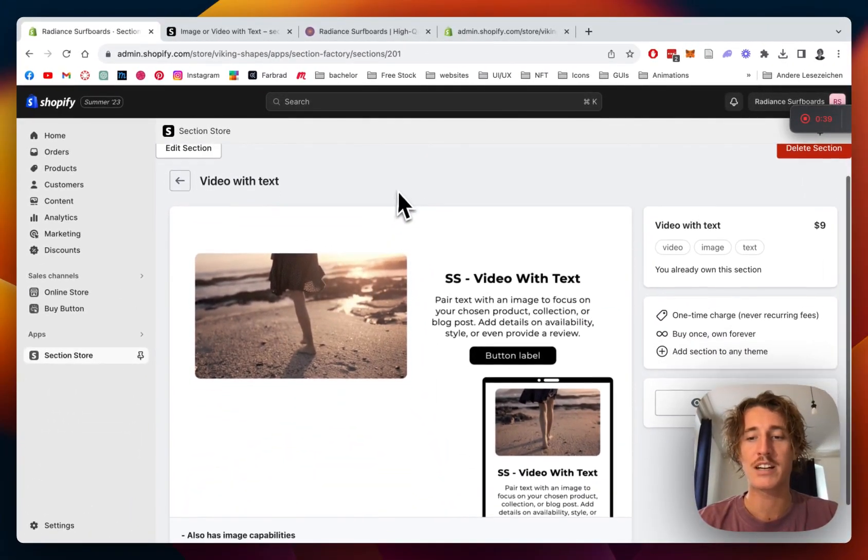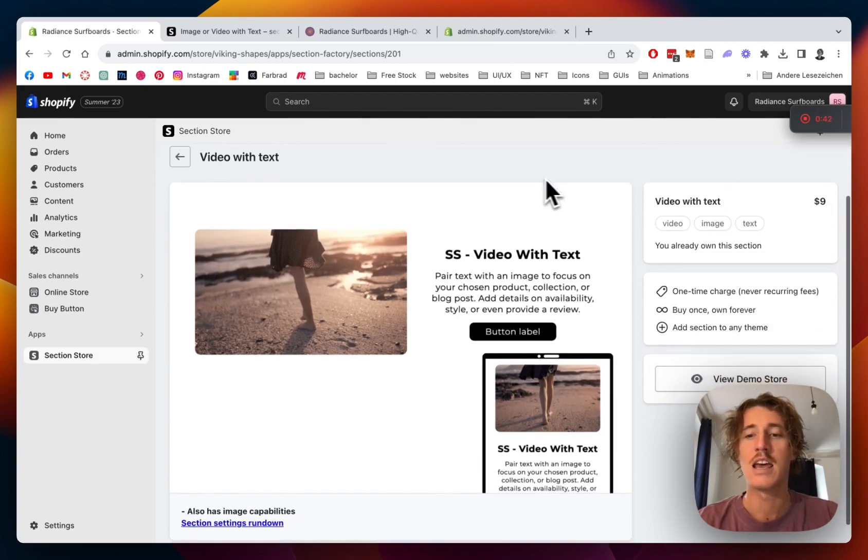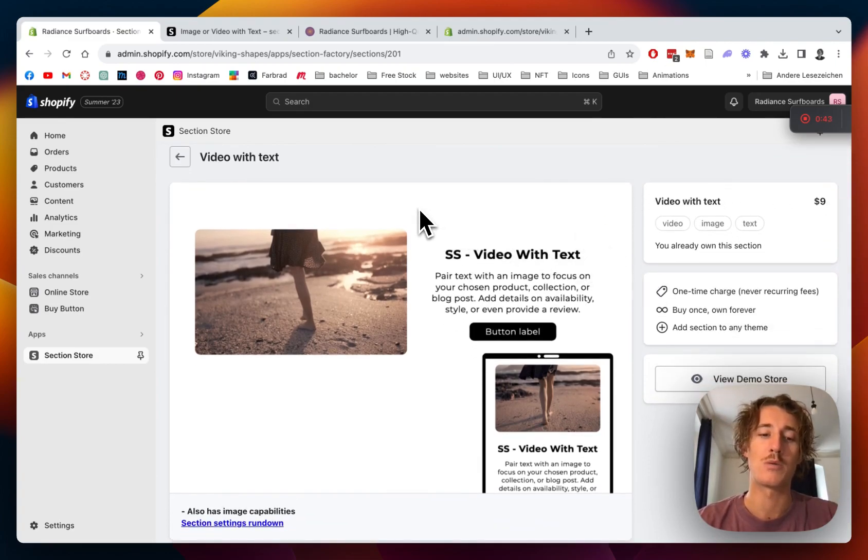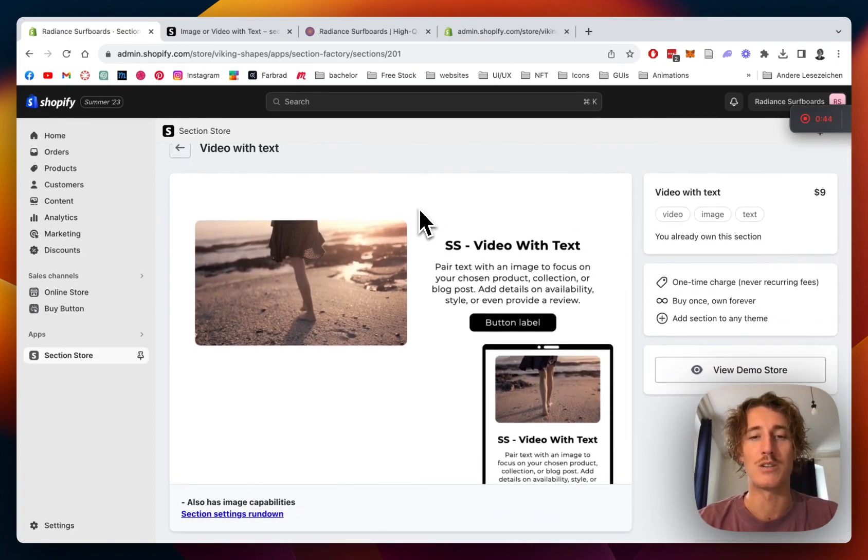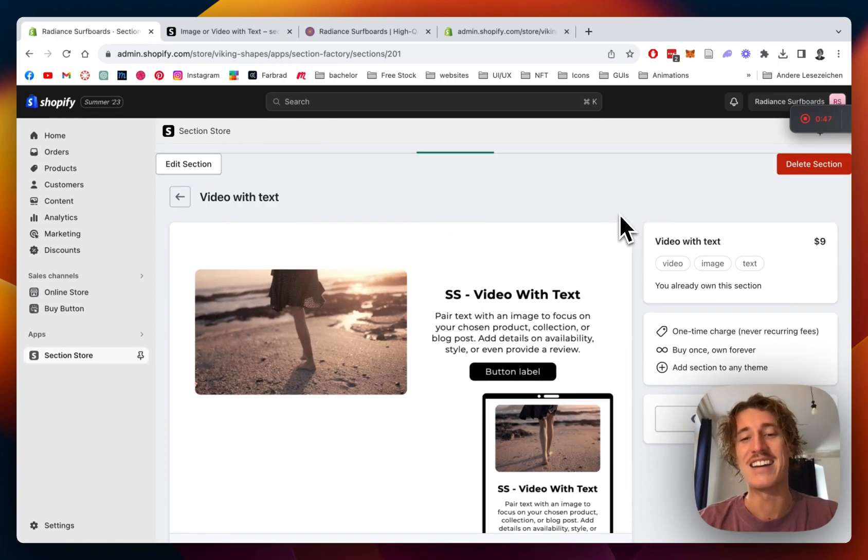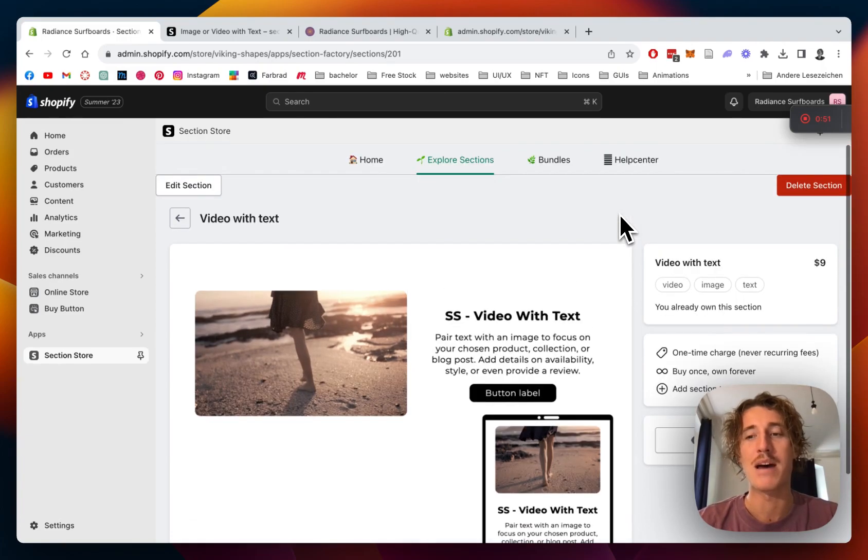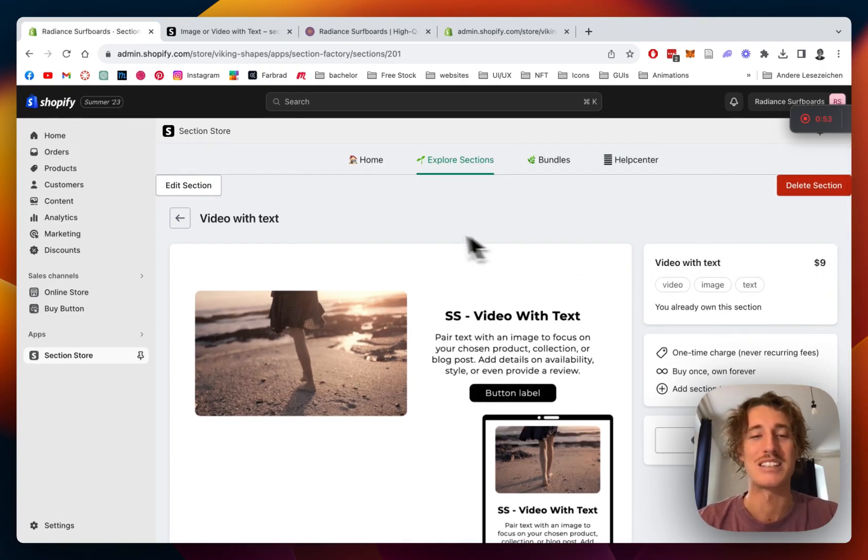There you can find the video with text section. The app itself is completely free but this is one of our premium sections that means it comes with a one-time charge of nine dollars. But if you bought it once you're gonna own it forever and you're not gonna need a developer and you can customize it to your likings. At the end of the day it's gonna save you a lot of time and money and I think nine dollars is a pretty fair price.